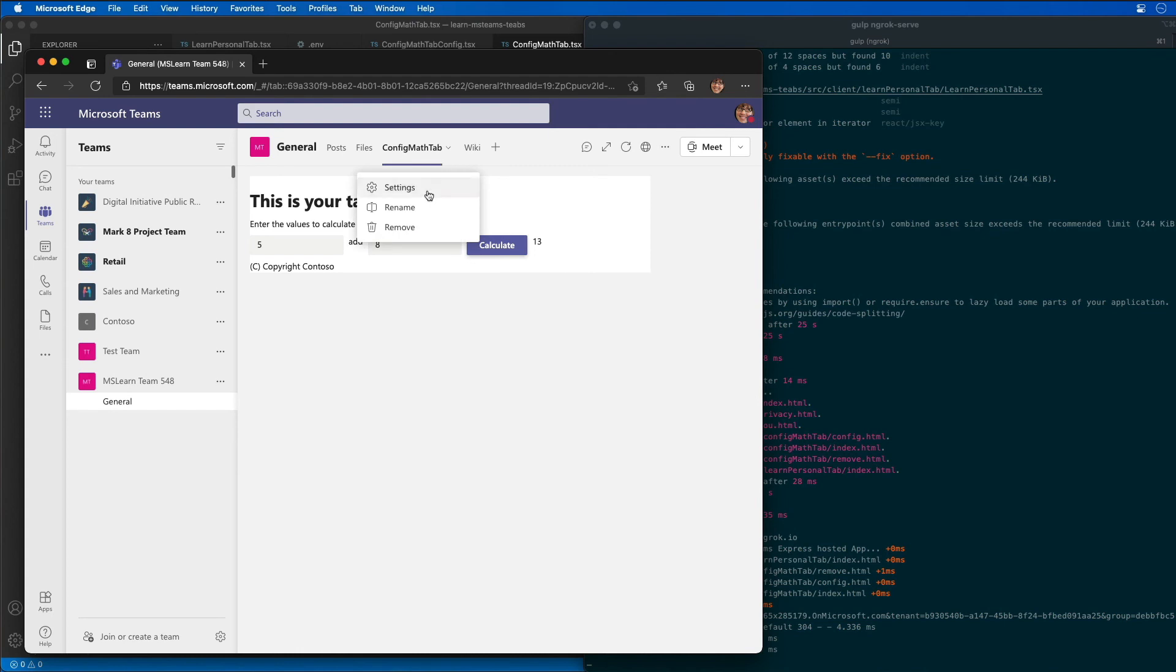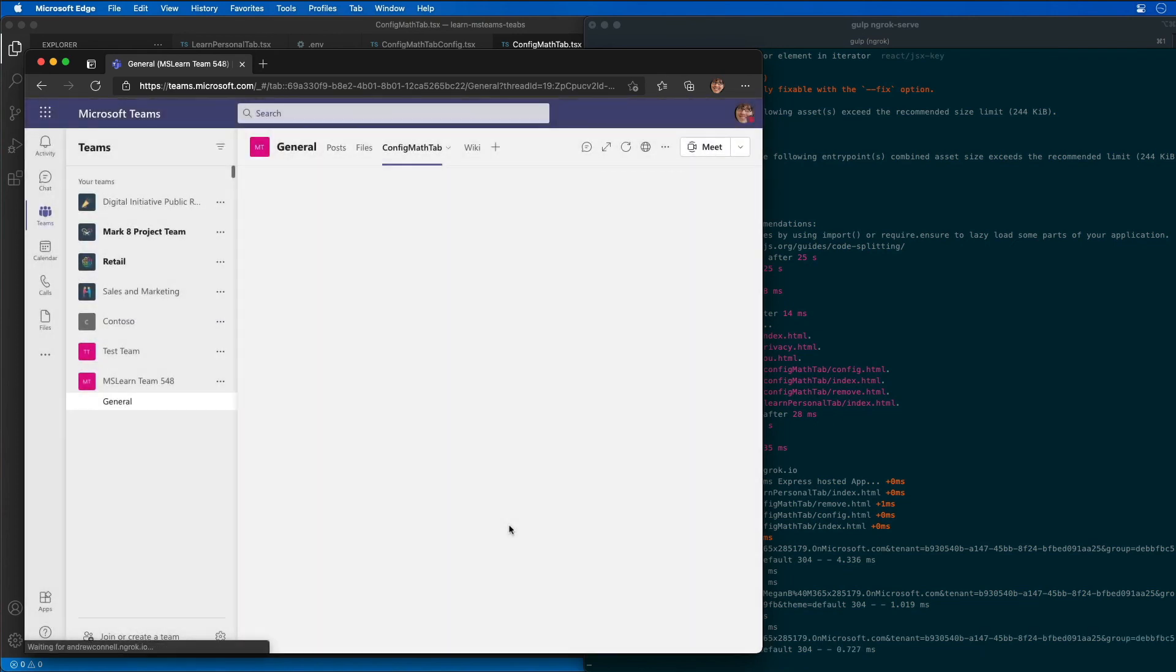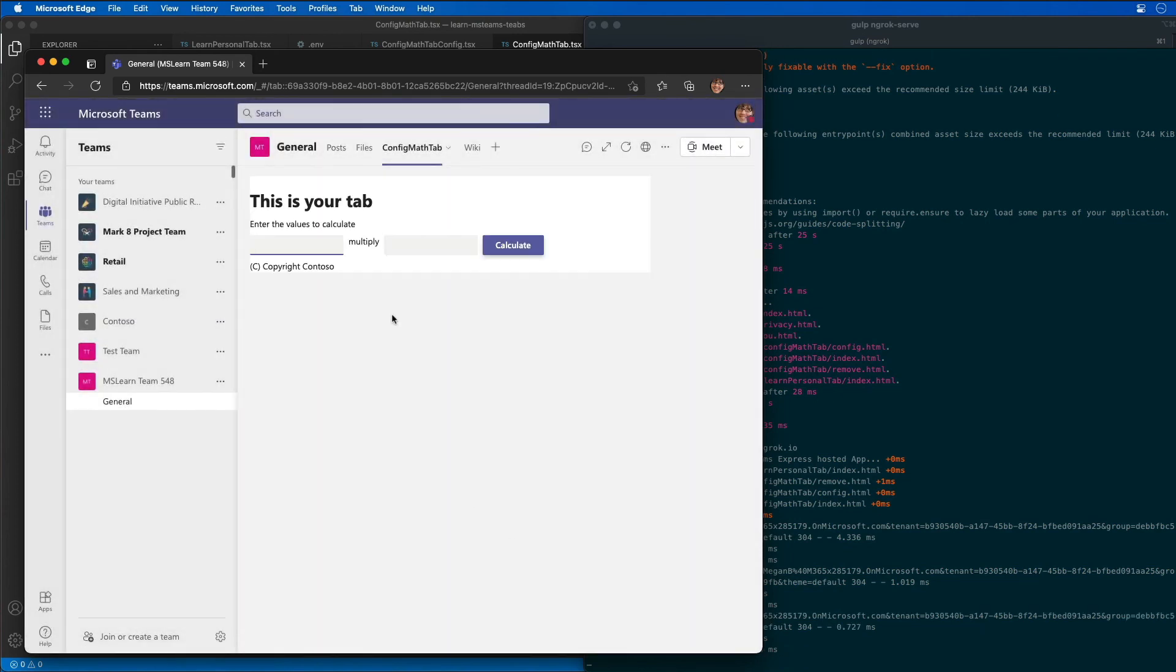Now let's go in and change the value that's going to get run. Instead let's do a multiply. I hit save and now we'll do a five times eight equals 40.